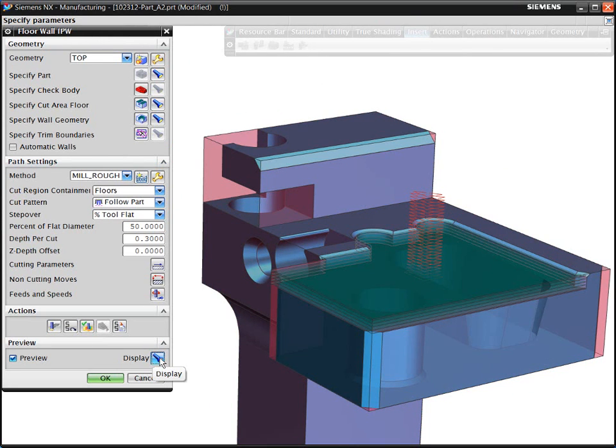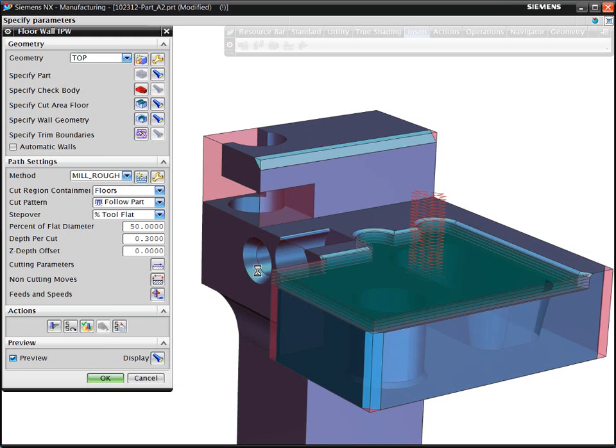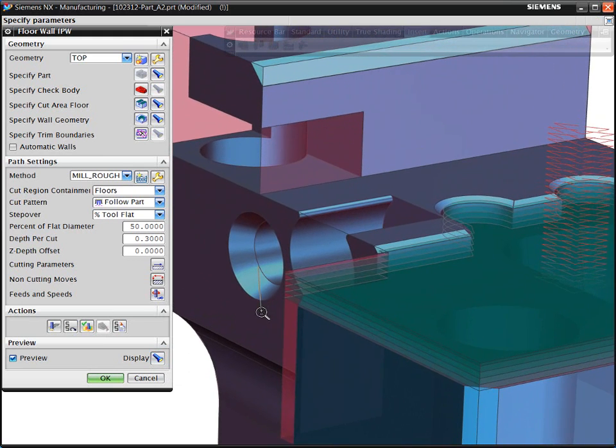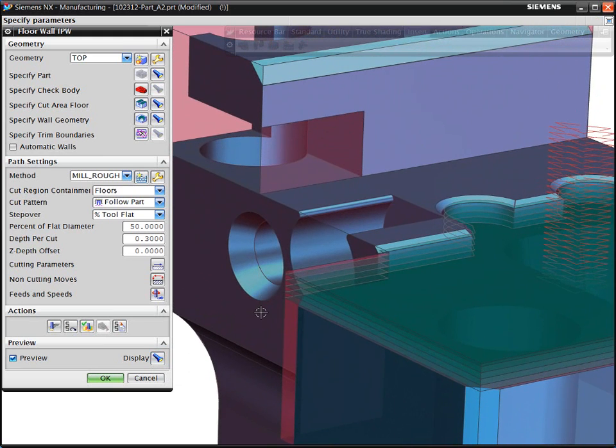Before you decide to accept an operation, the system displays the intended cut levels within the identified volume. If satisfied, you can accept and generate the toolpath.